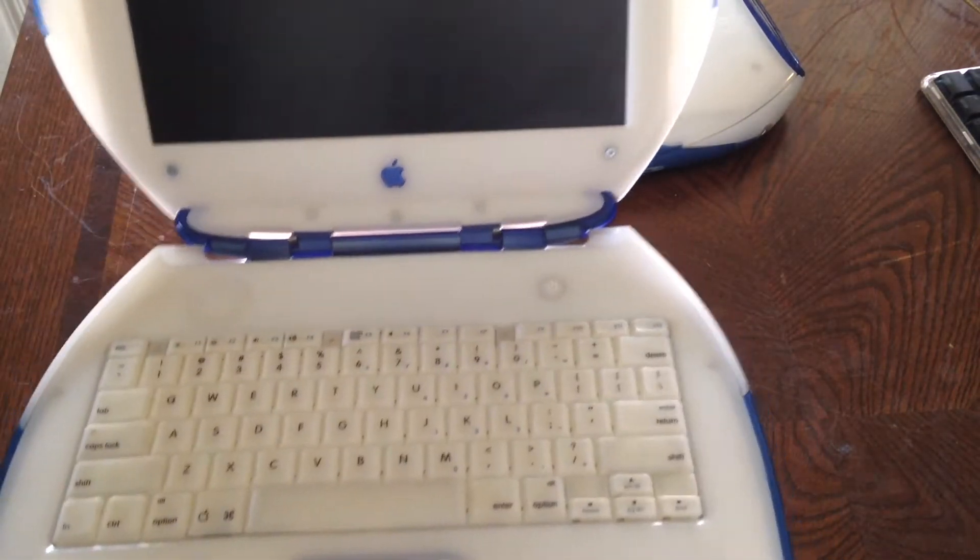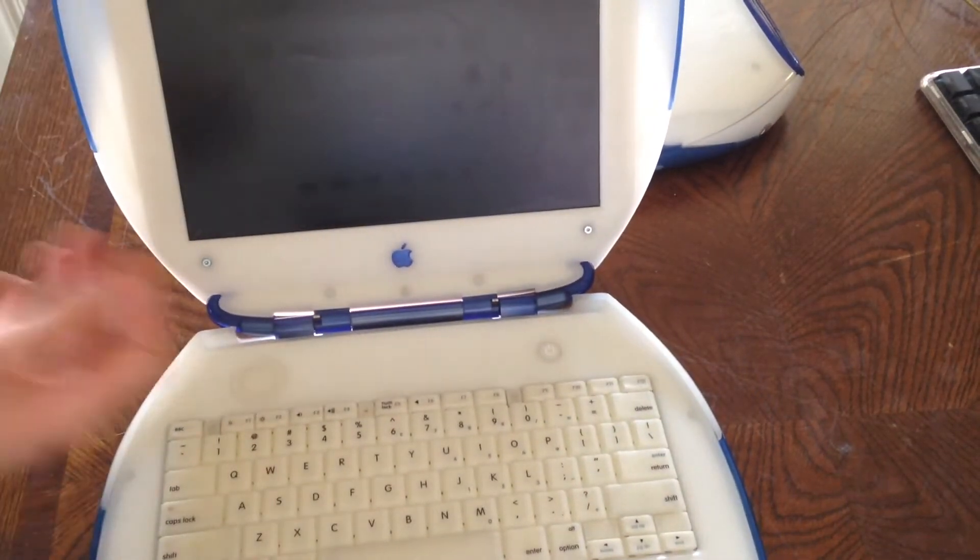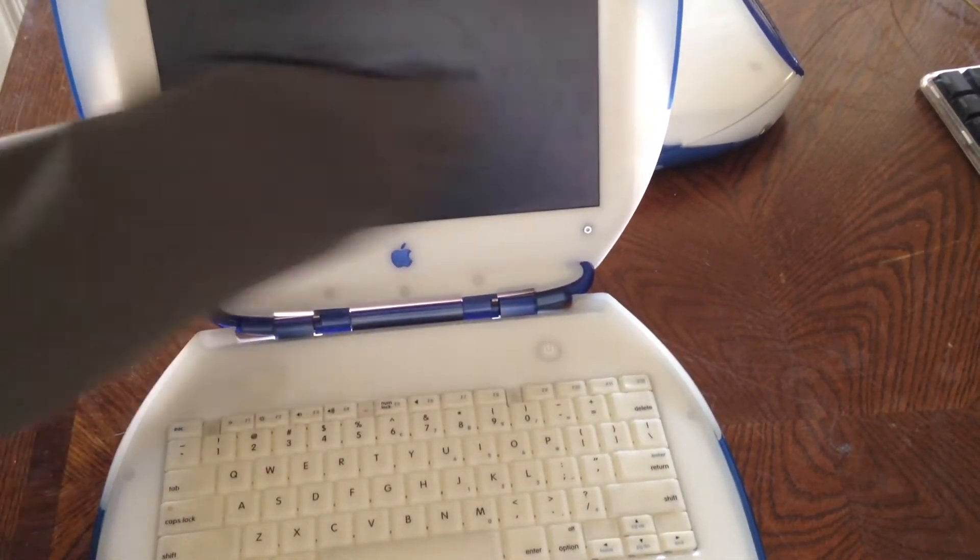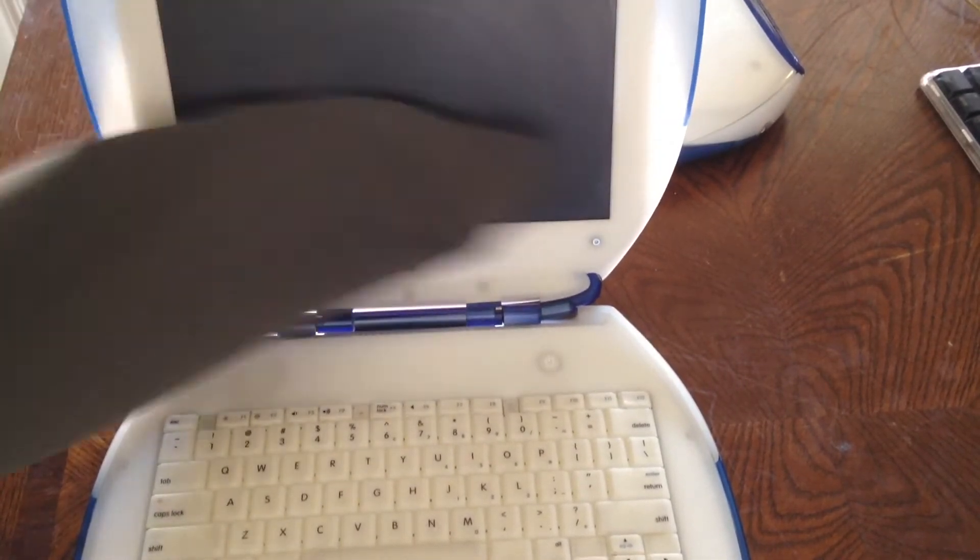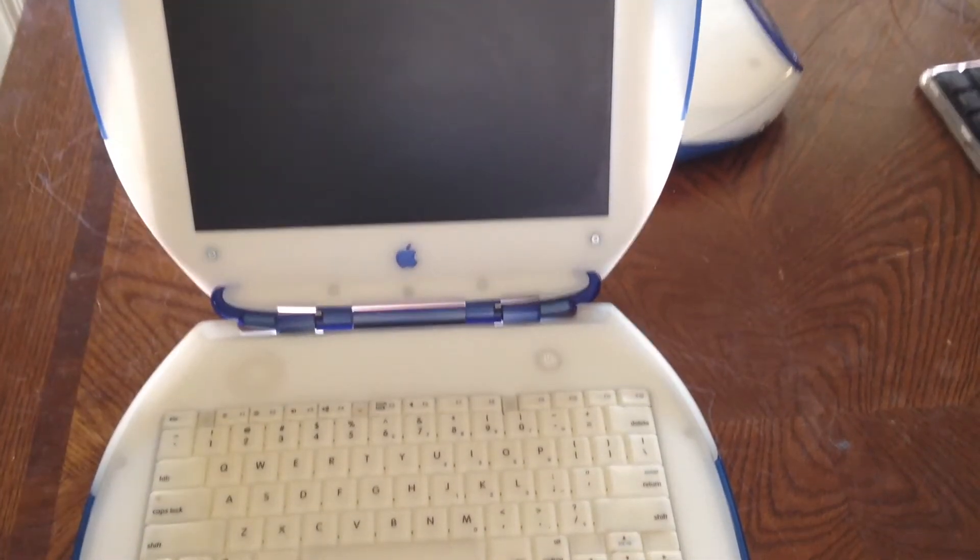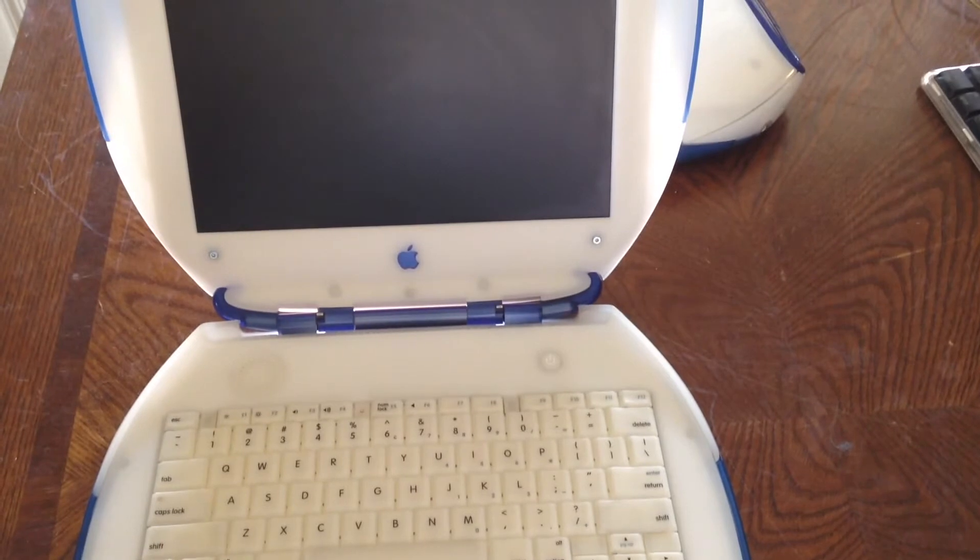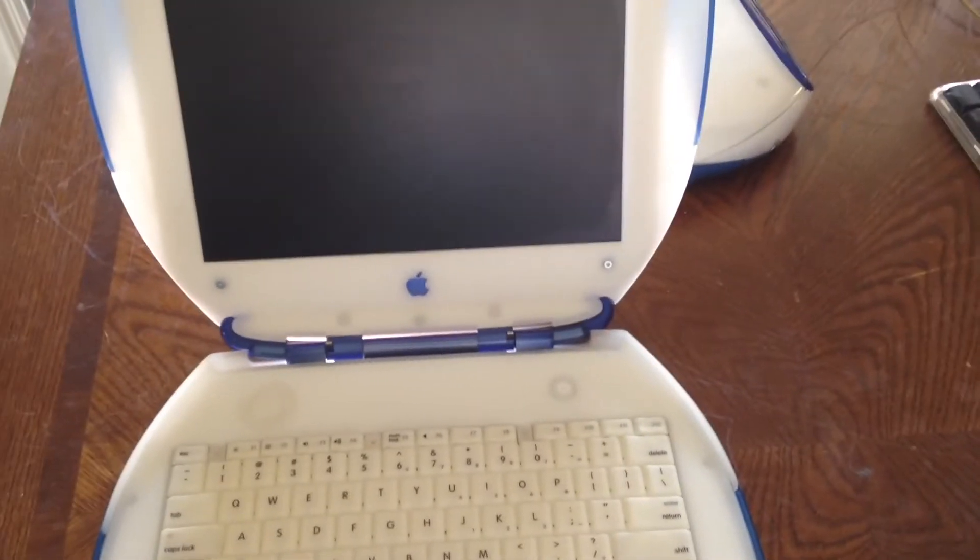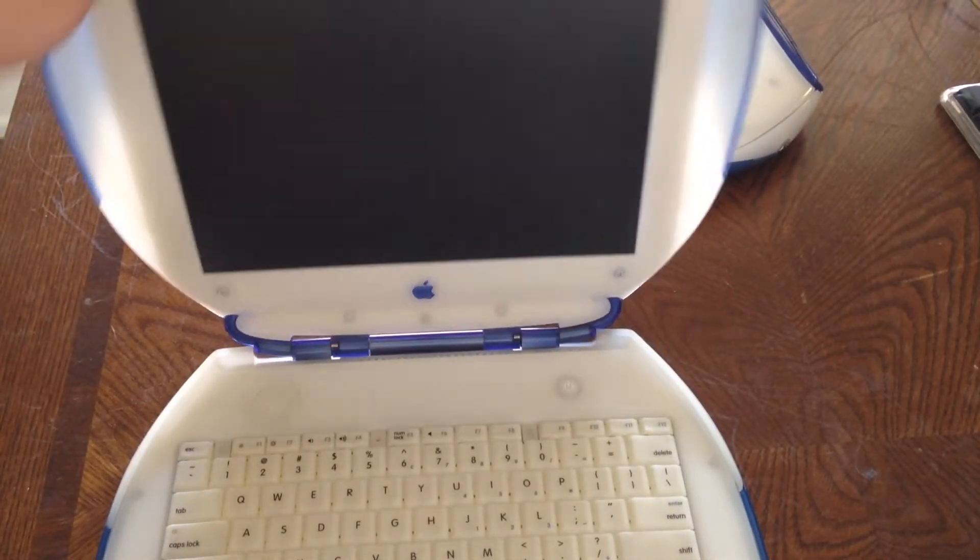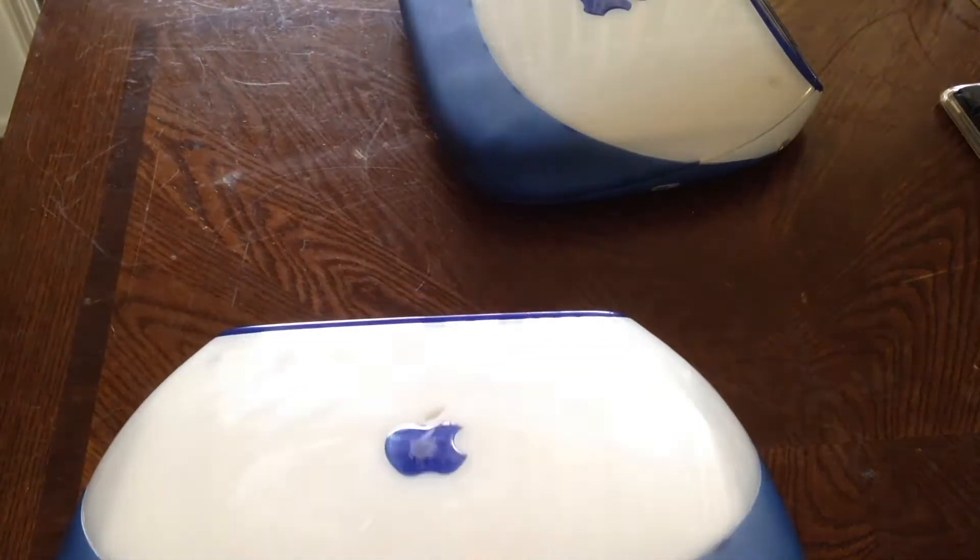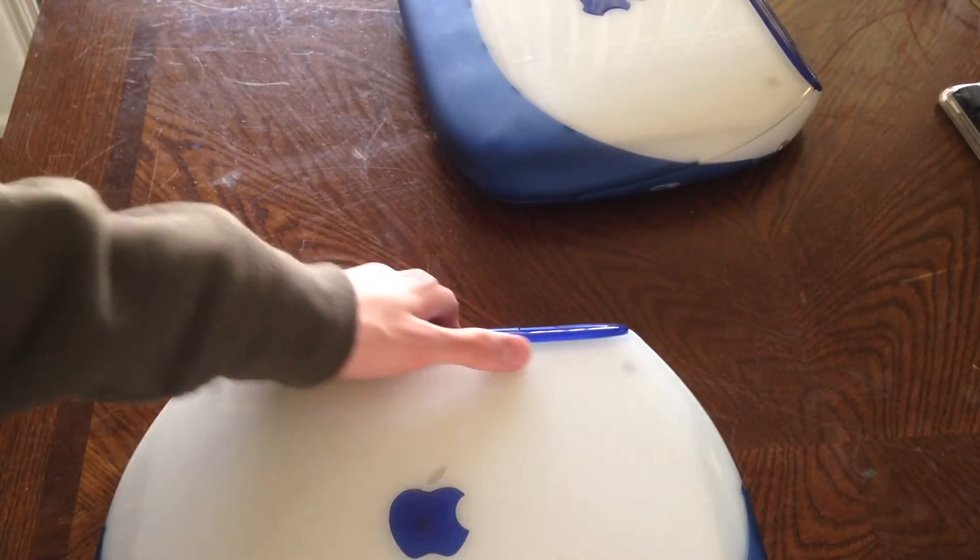You can see they're actually in decent condition otherwise. They should clean up pretty nicely. The screen is a little bit wet because I just wiped it off. I'm just going to be testing these guys out real quick, making sure they work.